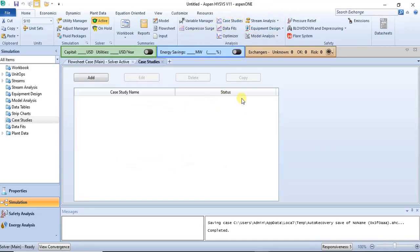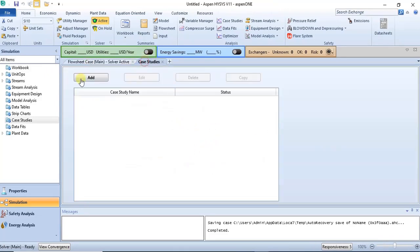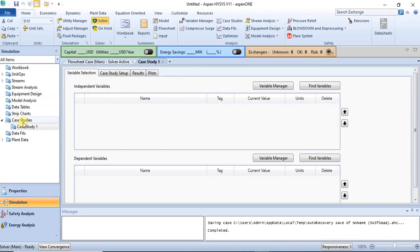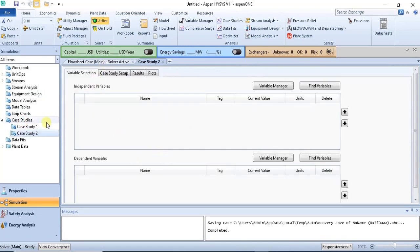With case studies you can do an analysis to see the effect of varying a particular process parameter on another. When you vary a particular process variable, you get to see its effect on other process variables. We'll start with reactor volume for both the CSTR and the PFR — case study one for the CSTR and case study two for the PFR.